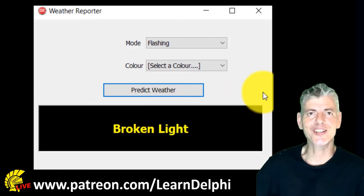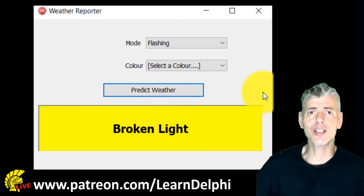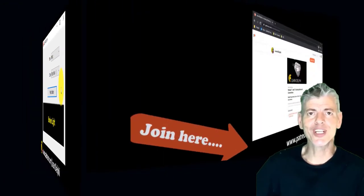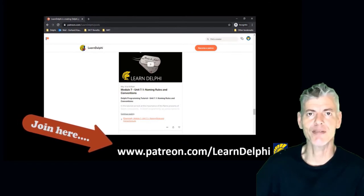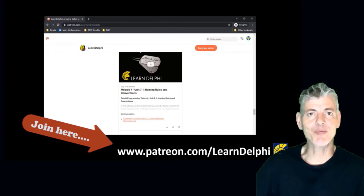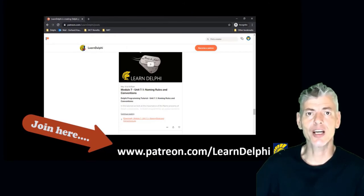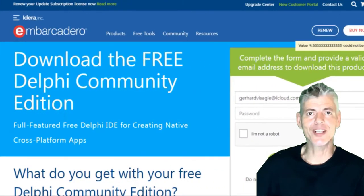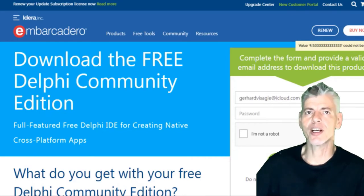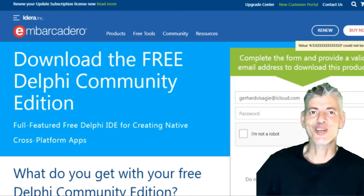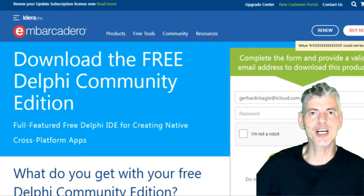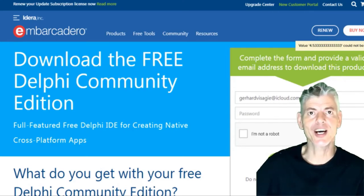If you haven't started the project yet, go to the previous video and first get up to date. Or you can download the starter project from my Patreon page at patreon.com/learnDelphi. After downloading the project, open it in your own copy of the Delphi IDE. I'm using a free version of Delphi 10.3 Community Edition downloaded from Embarcadero's website. I posted all the links in the description of this video. Pause the video here, go download it, then open the starter project and come back and write the code with me.